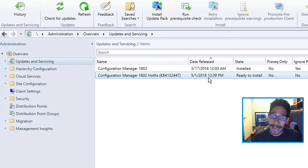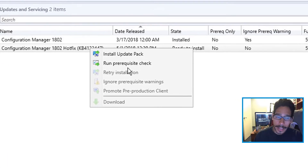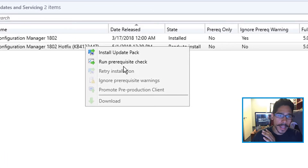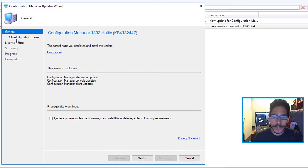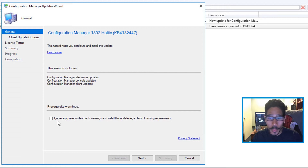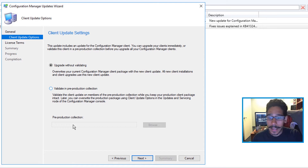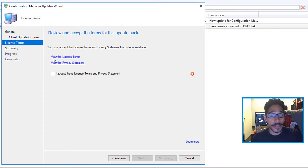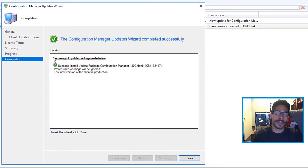Highlight it, right-click on it, and you can run the check, but I normally go straight and install the update pack. You'll get a wizard — I like to ignore the warnings. Check that off, click Next, leave everything as the default, upgrade without validating, click Next, accept the license and terms, then Next again and done.